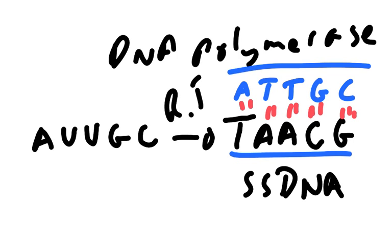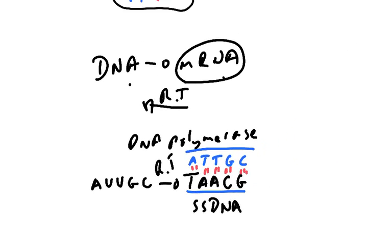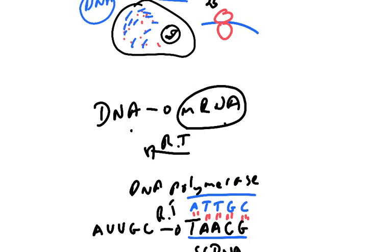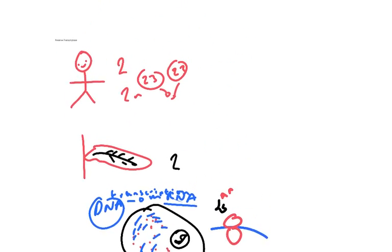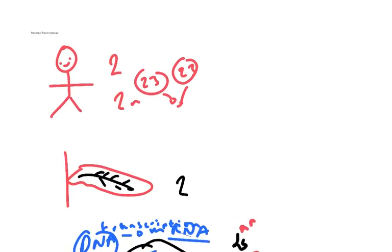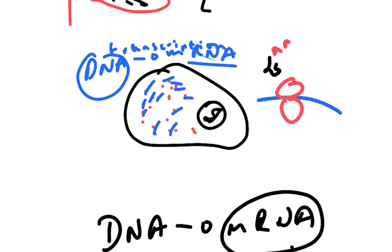So the reverse transcriptase has enabled you to go to where there is lots of the mRNA that's being used to make the protein that you're interested in getting the gene for. Having done that, you then extract some of the tissue, knowing that in that tissue there'll be a lot of copies of the mRNA for the protein that you want the gene for.